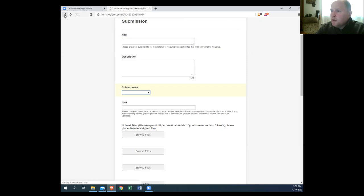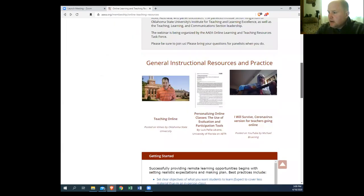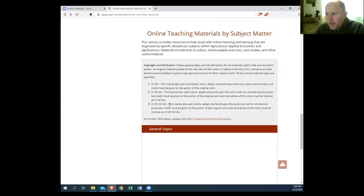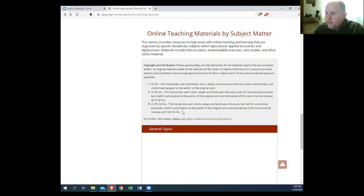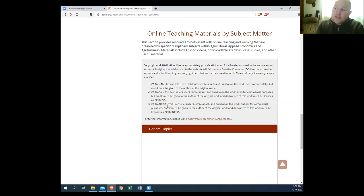I want to highlight something for all the materials we are bringing on. We're doing two things to help. For authors submitting materials, we're asking you to choose a Creative Commons license — to provide some protection for those materials, but also so you get attribution for those materials when they're used in classrooms by other people. We have three different licensing options described here. We are also emphasizing the licensing options because we want to make sure people using the material off the website are giving attribution.